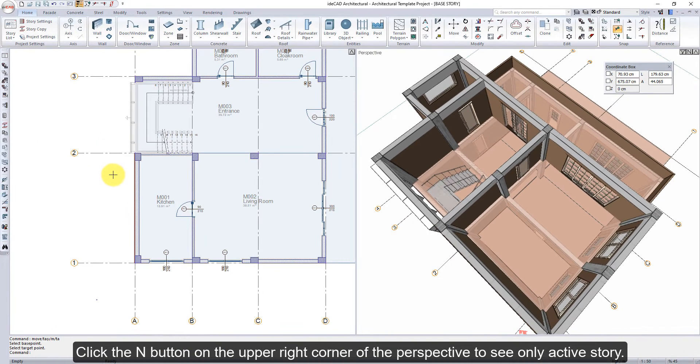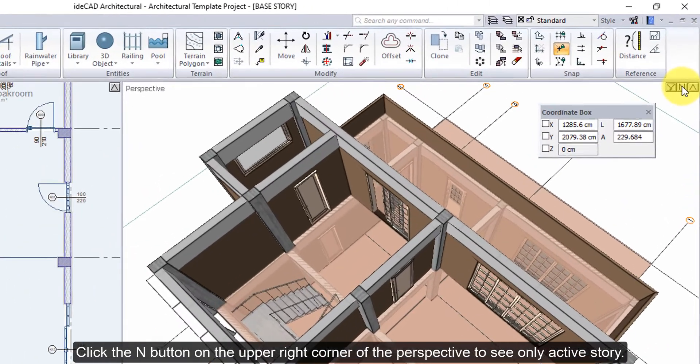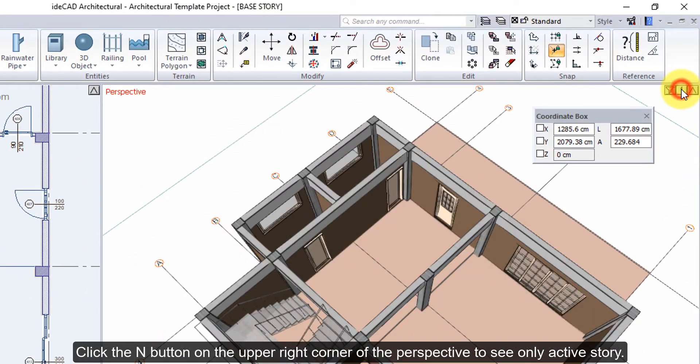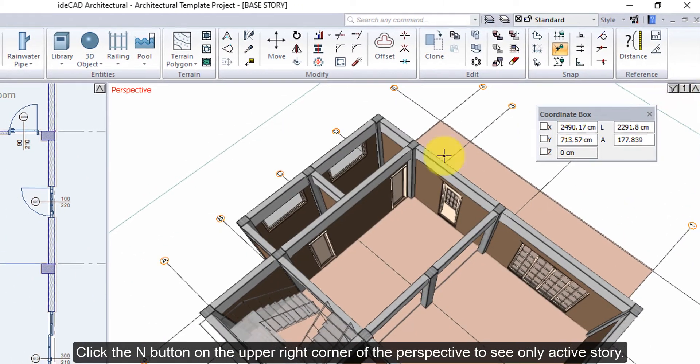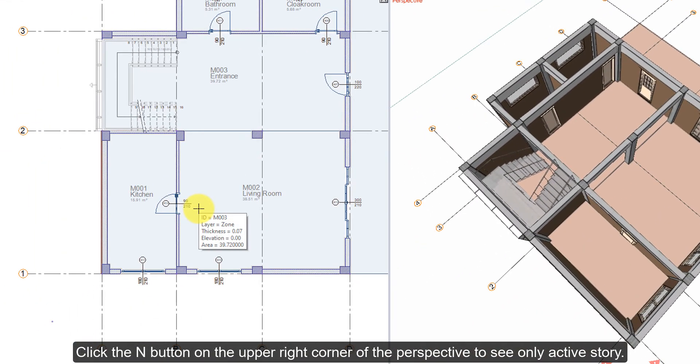Click the End button on the upper right corner of the perspective to see only active story.